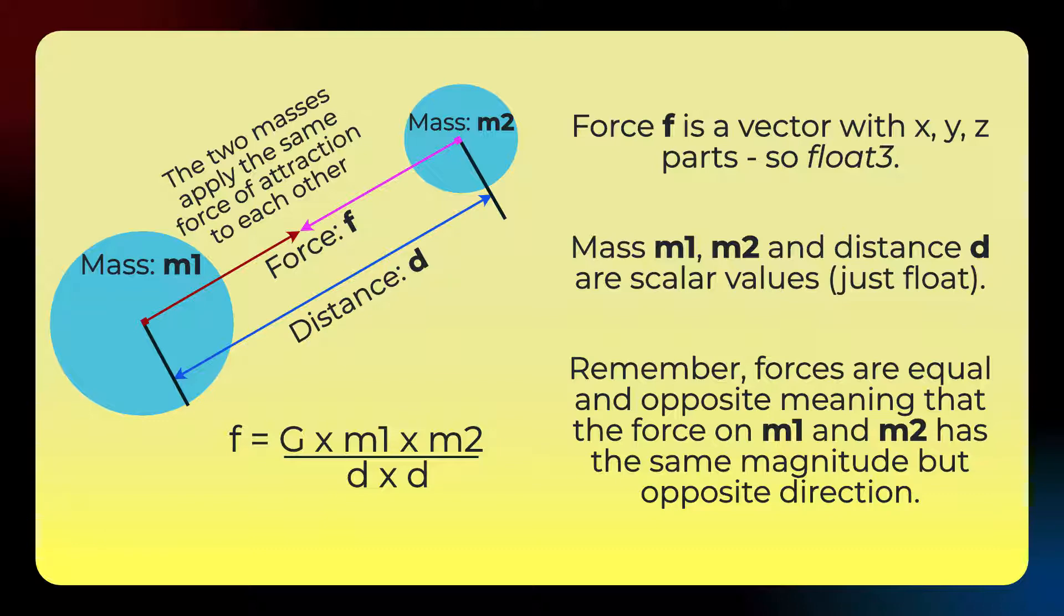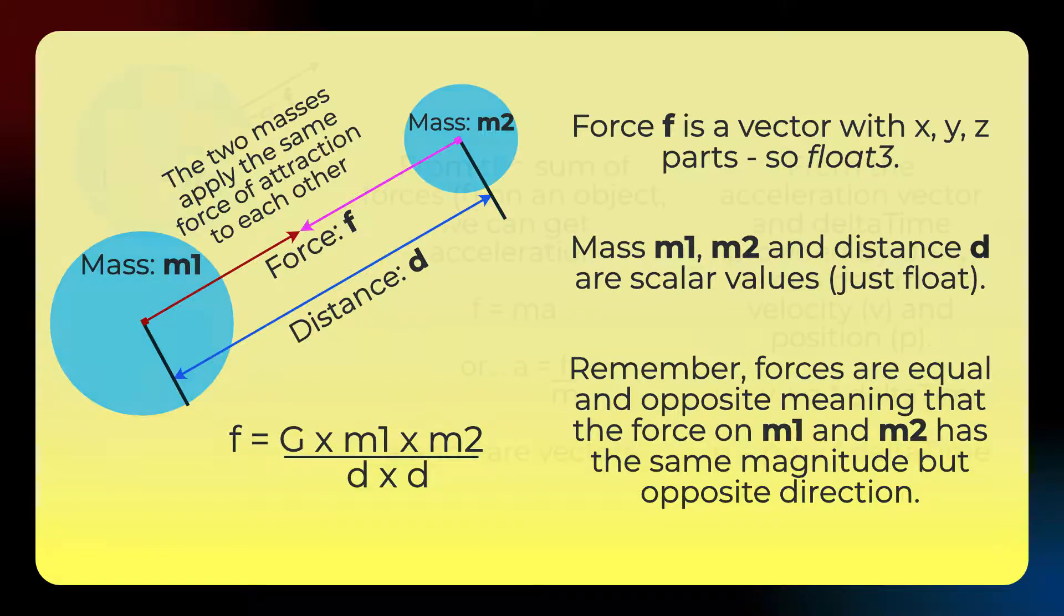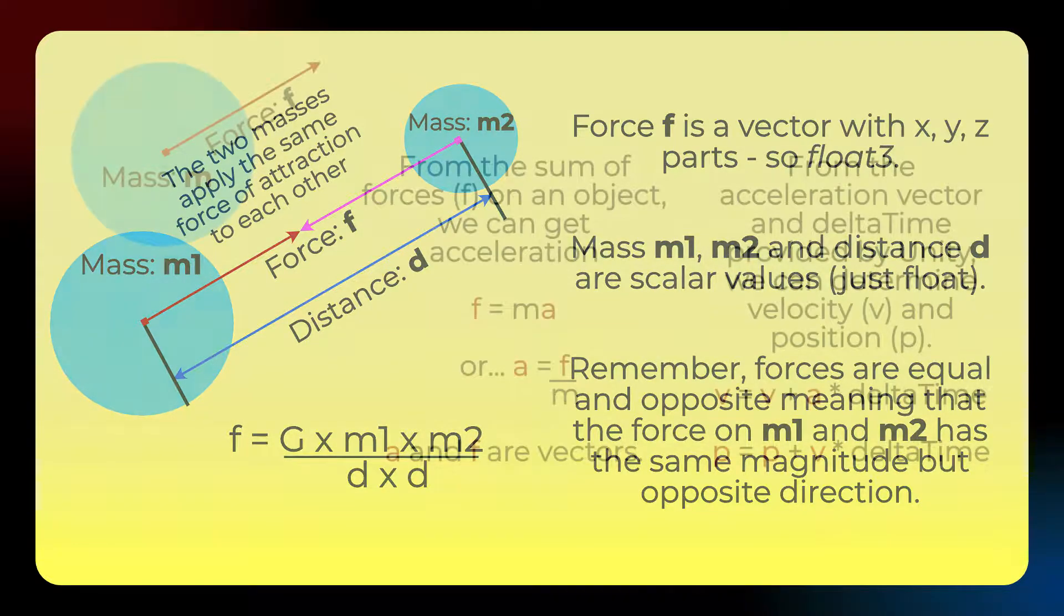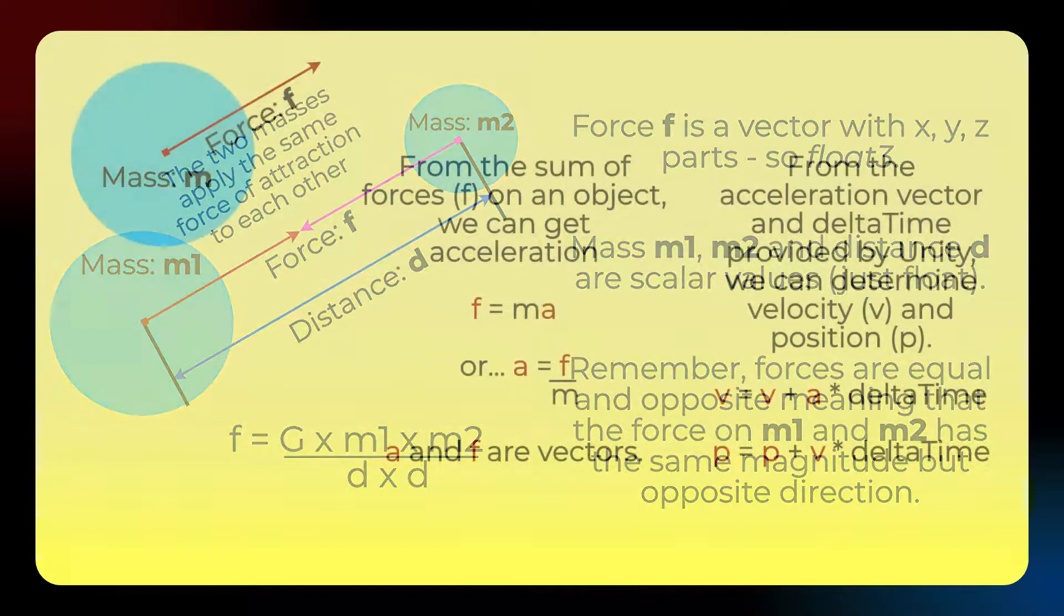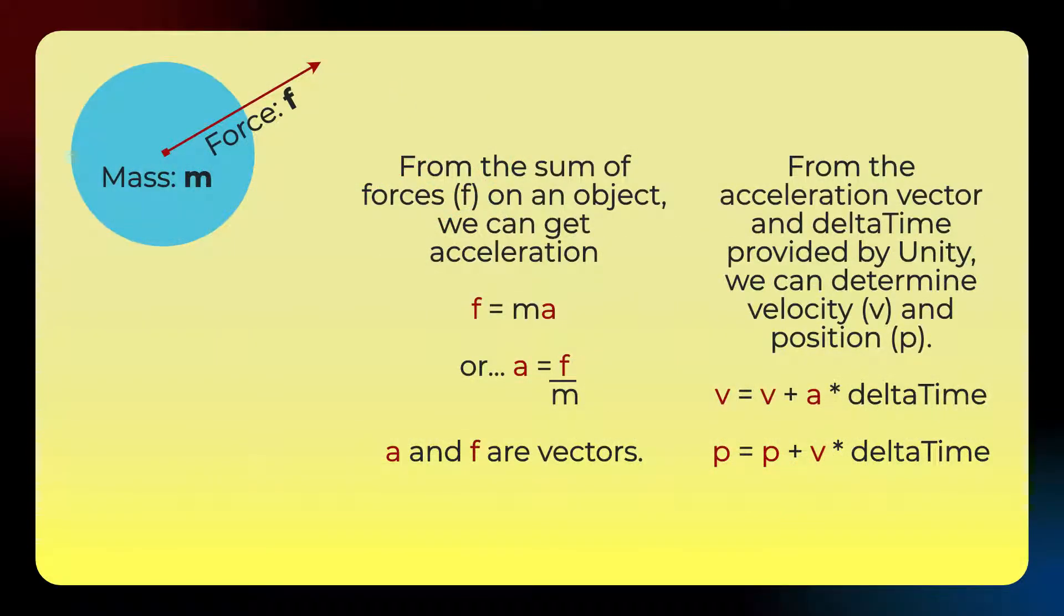So when we say a scalar, like mass, that means it's just a float value. But the force will be held in a float3. And so, like I said before, remember the forces will be equal in magnitude but opposite in direction. And knowing that helps us take a little shortcut in the calculation and speed things up a bit.